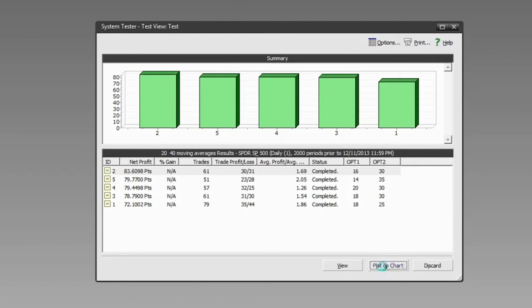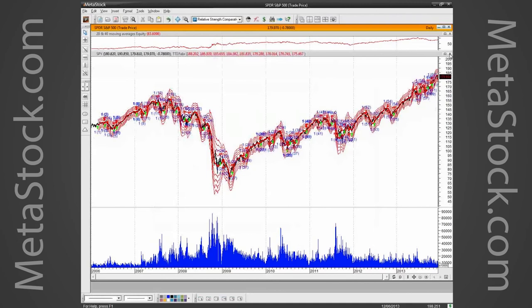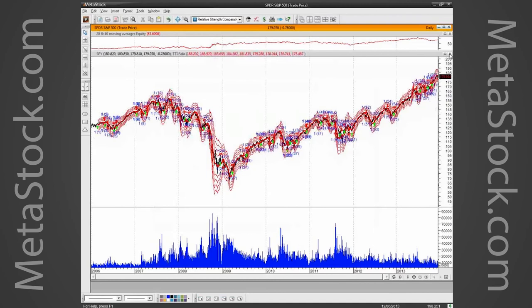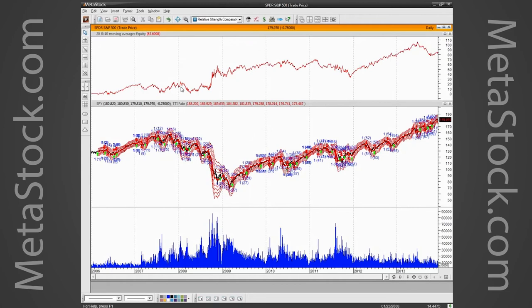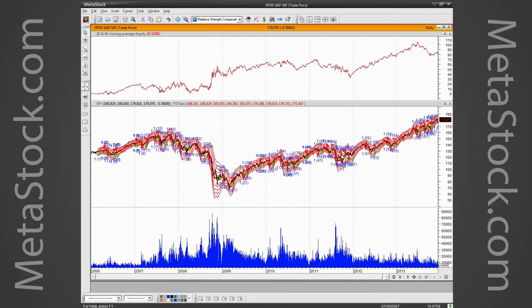Let's go ahead and plot this on the chart. At the top of the chart is the equity line, showing point gains over time — how much your equity grows as you trade the system. You can see it never really got below zero, and even during a period when the market was falling, the equity was still growing.